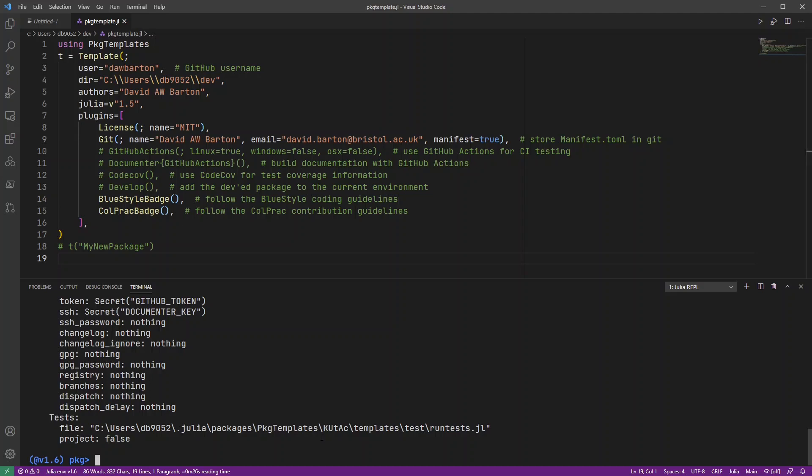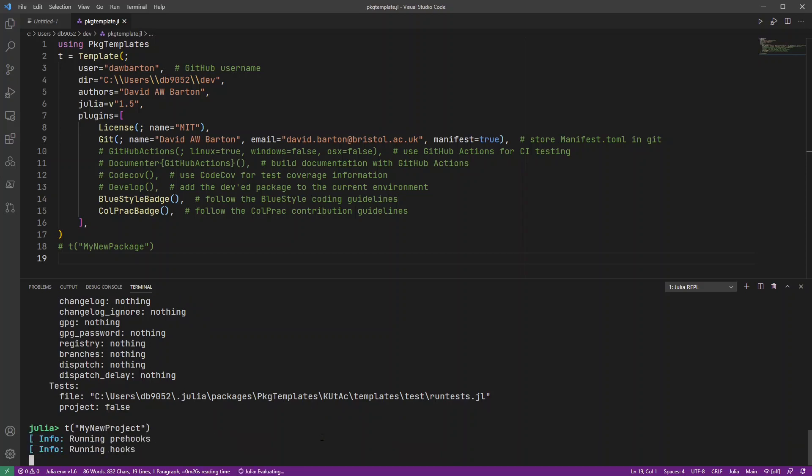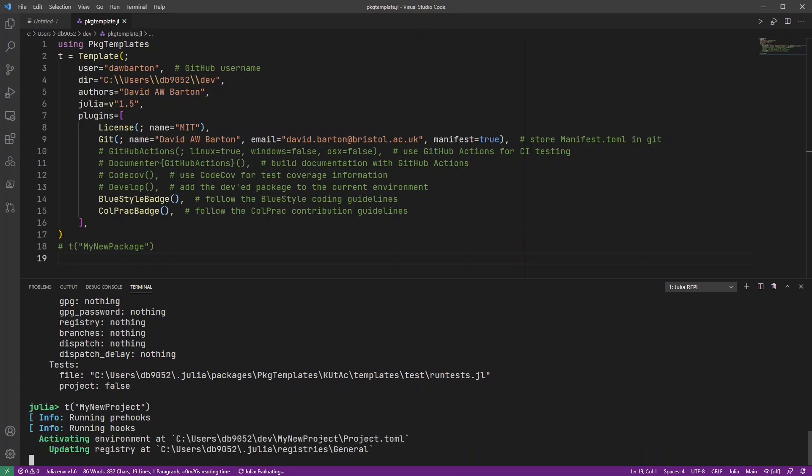And this has just created me that basic template. So now I can use that template to generate a new project. There we go. Generating me that project. And it's putting it in the directory that I specified up here in the template.